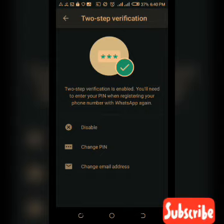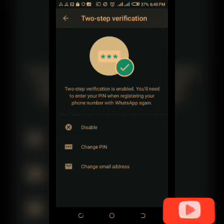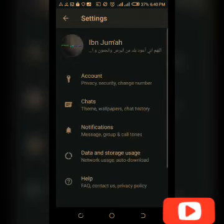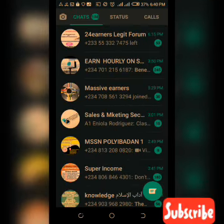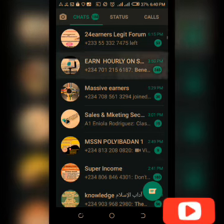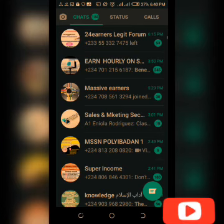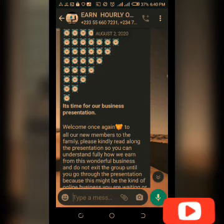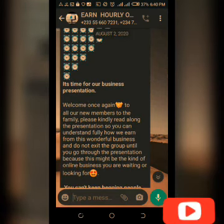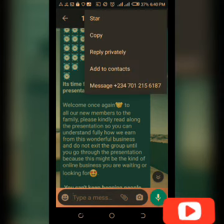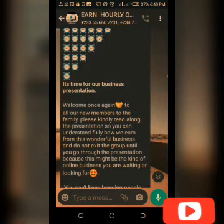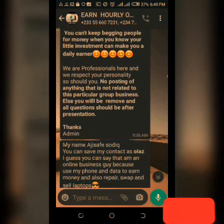The last thing we're gonna learn in this tutorial is how to star a message. Click on a chat, then long press a message in the chat. You'll see an option — click on the star icon to star that message.